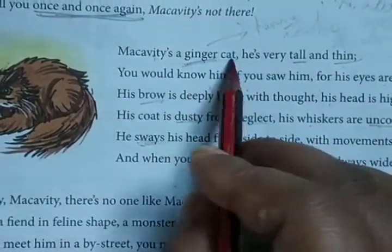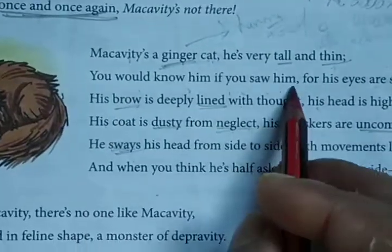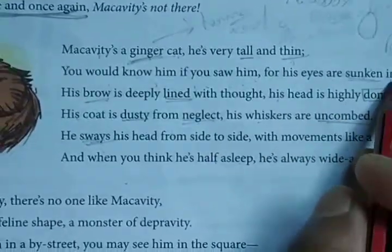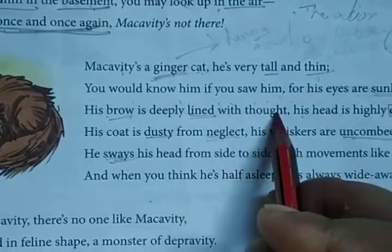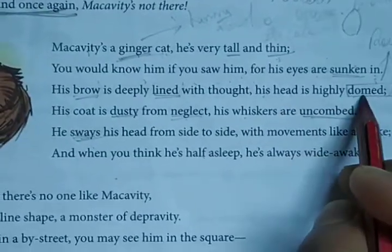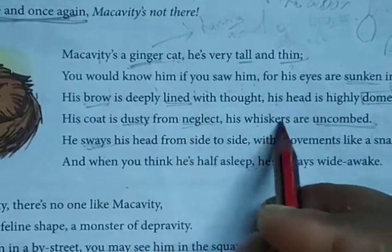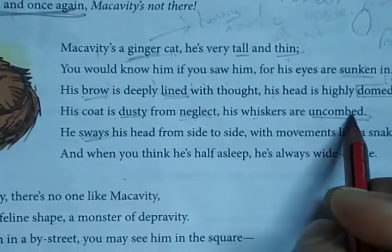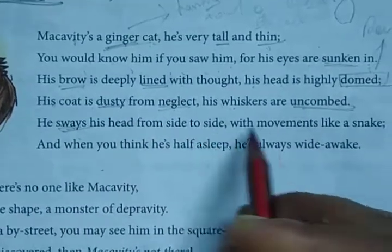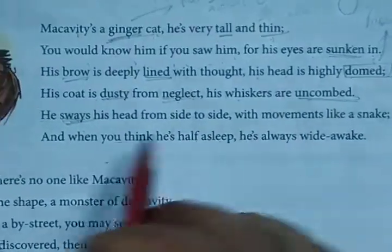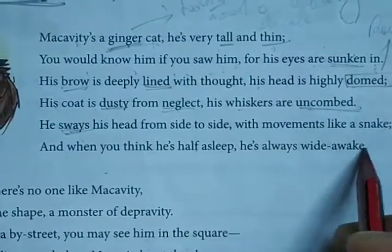Macavity's a ginger cat, he is very tall and thin. You would know him if you saw him, for his eyes are sunken in, his brow is deeply lined with thought, his head is highly domed, his coat is dusty from neglect, his whiskers are uncombed. He sways his head from side to side with movements like a snake, and when you think he is half asleep, he is always wide awake.